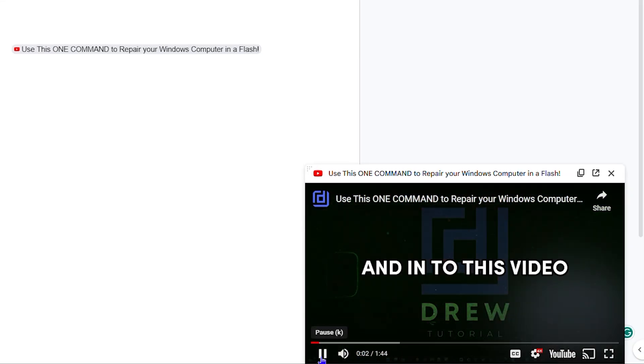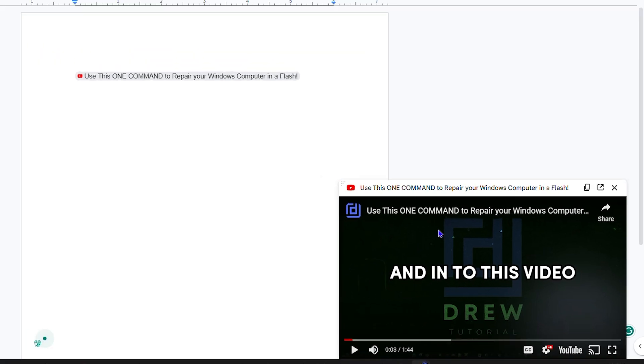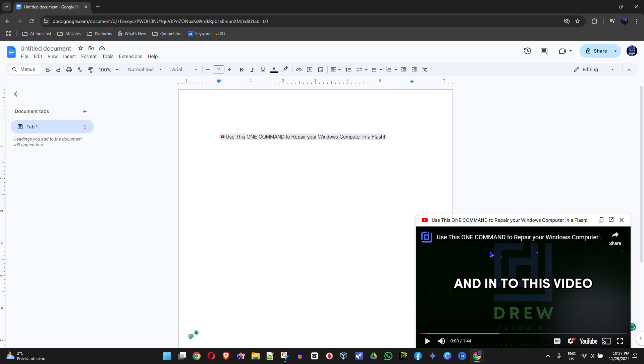And right inside of your Google document, you can easily play a YouTube video. How amazing is that? You don't have to go through any other hoops in order to have a video playing directly inside Google Docs.